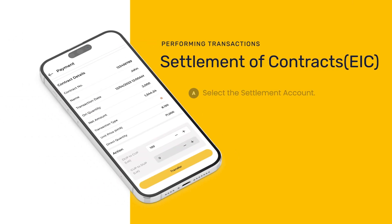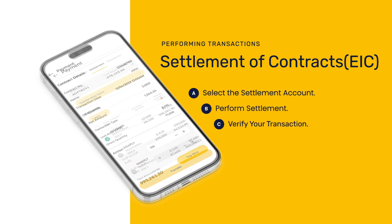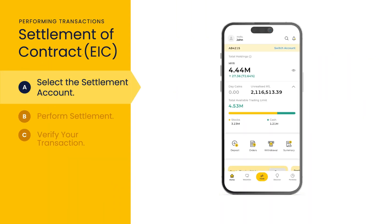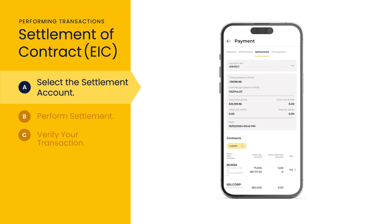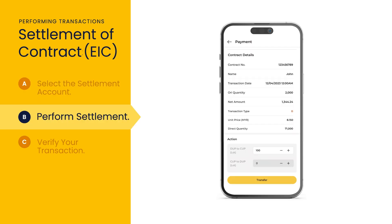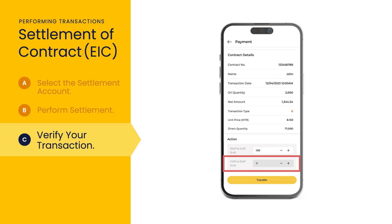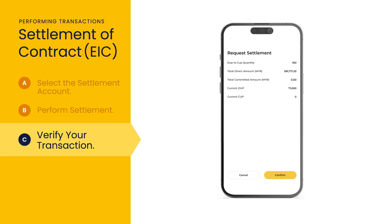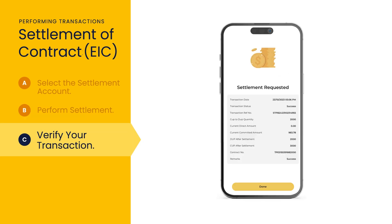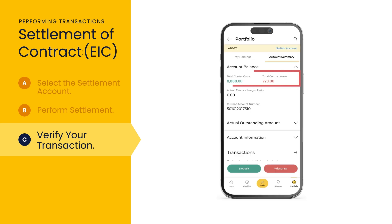If you sign up via Equities Investment Centres, start by tapping deposit on the dashboard, then select settlement. Choose the relevant account and enter the quantity of direct quantity to transfer manually. Tap on transfer. View and verify the details before selecting confirm. You will receive a success message thereafter. You can view your contra gains or contra losses in your account summary.